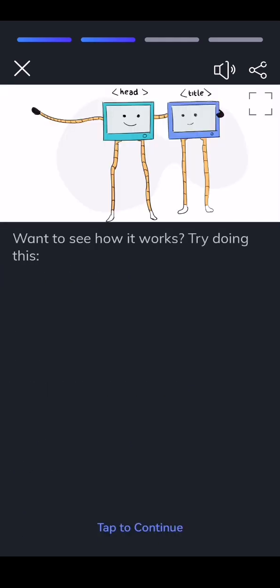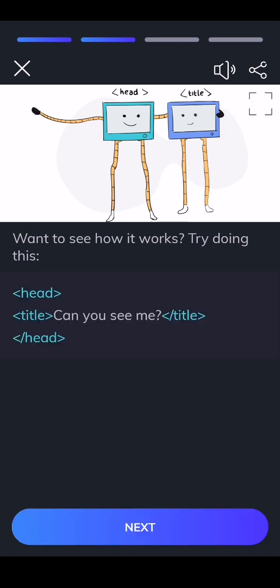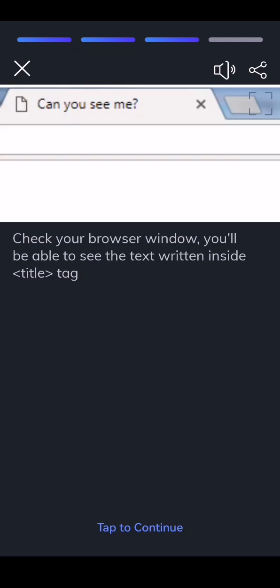Want to see how it works? Try doing this. Check your browser window, you'll be able to see the text written inside title tag.